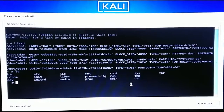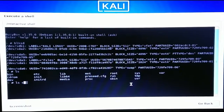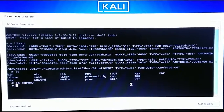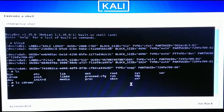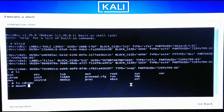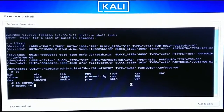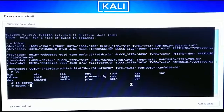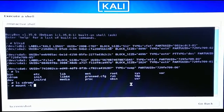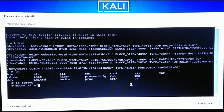Type 'ls' and hit Enter — it will list all the directories and files. Now type 'ls /cdrom' to see what the cdrom directory contains. There is nothing there, so we need to mount the USB drive into it. Type 'mount -t' and then the type of the USB drive, which is 'vfat' or whatever it's called.